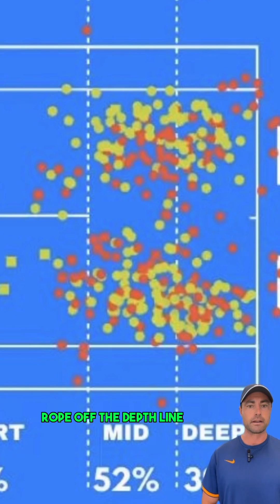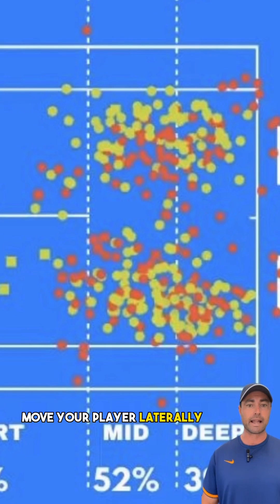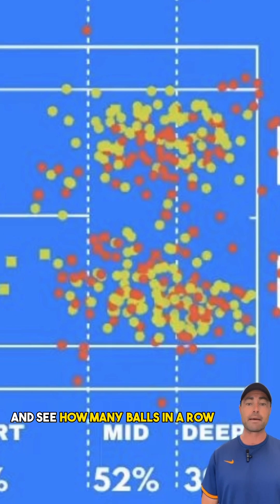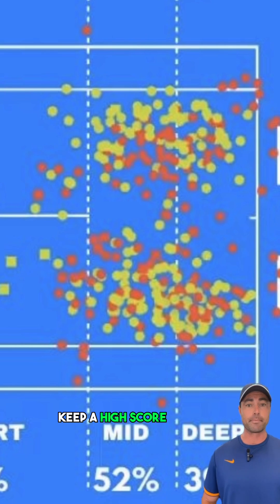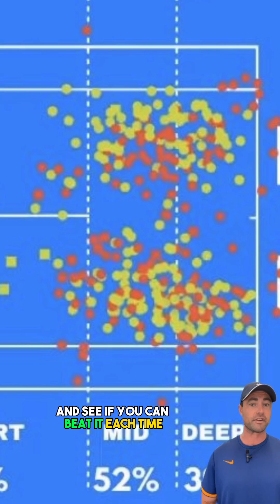To work on depth, rope off the depth line, move your player laterally, and see how many balls in a row they can make past that line without a miss. Keep a high score and see if you can beat it each time.